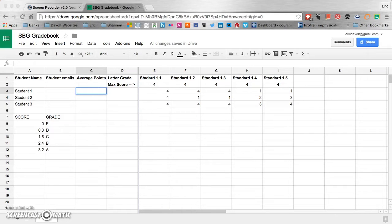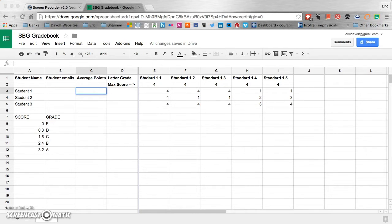Today I am going to show you how to turn standards-based grades into traditional grades using Google Sheets.